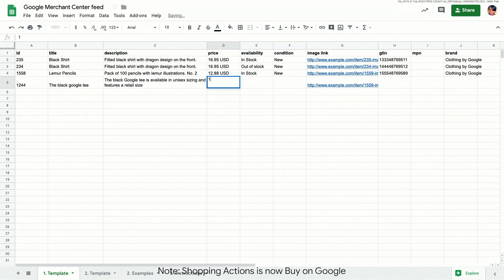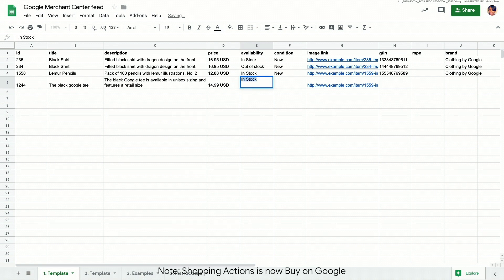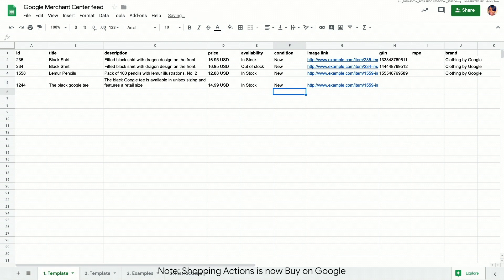How much does it cost? The availability. Add the condition. And here is our image link. Make sure that it's crawlable and doesn't change over time.